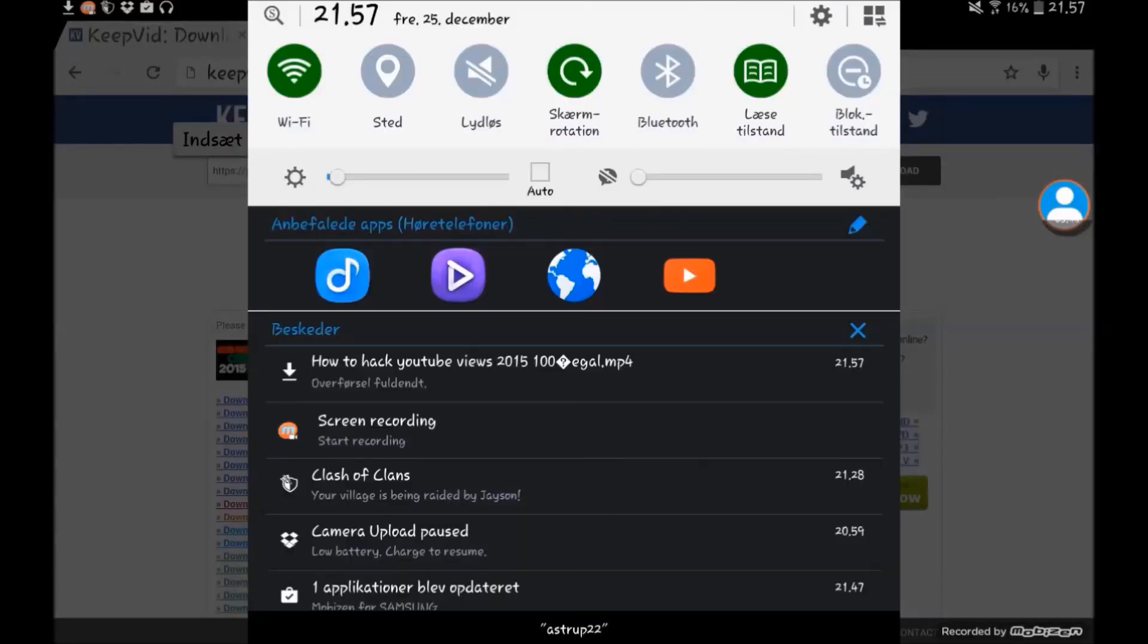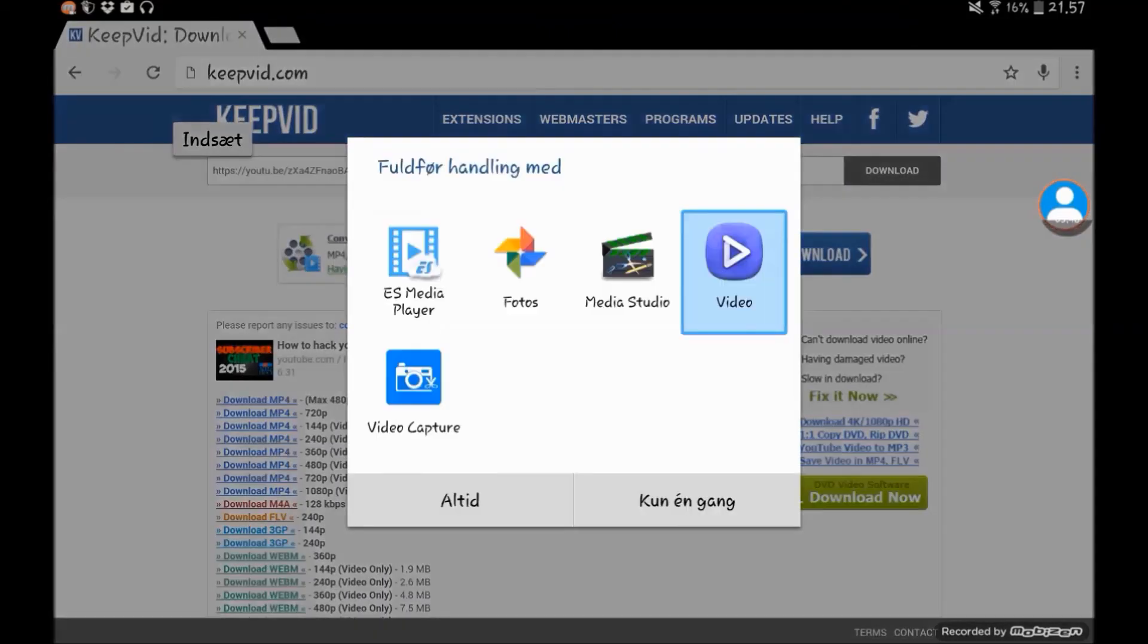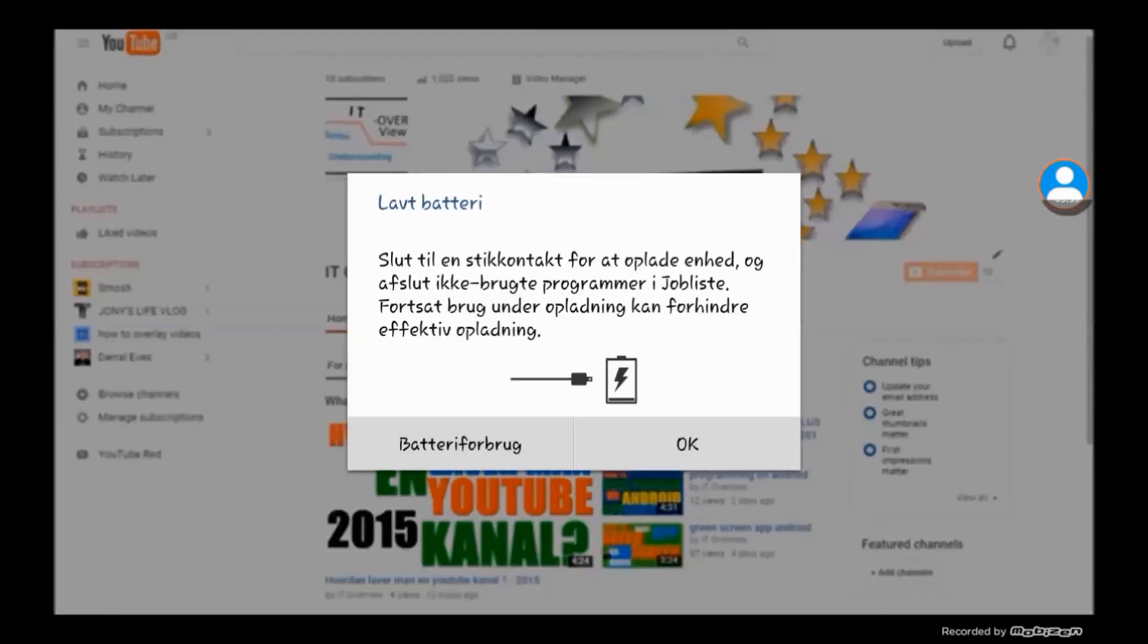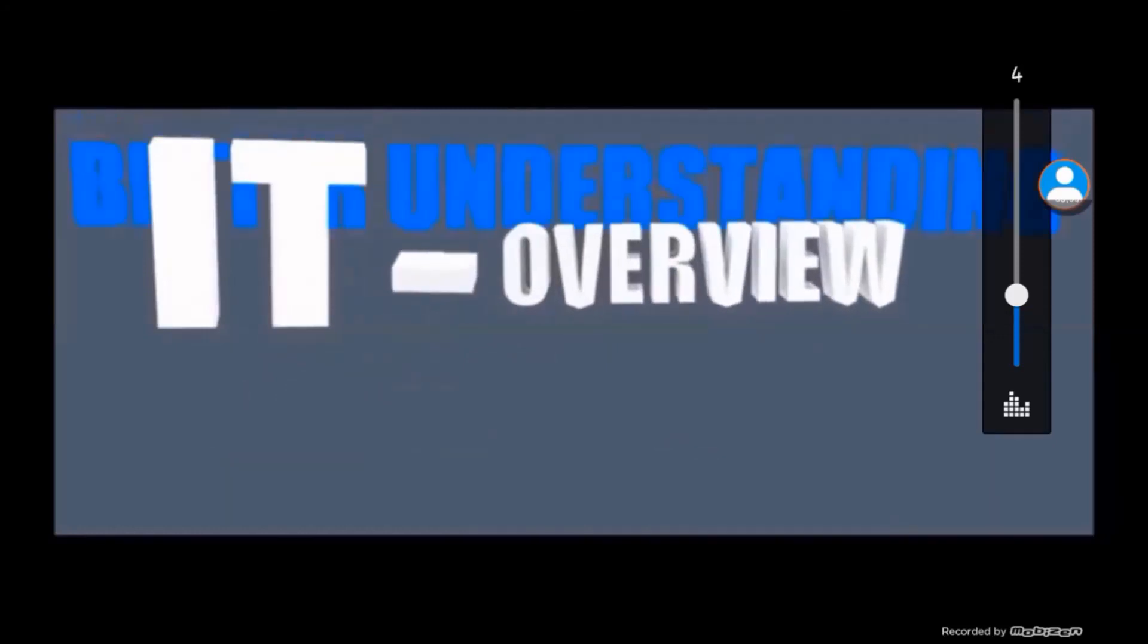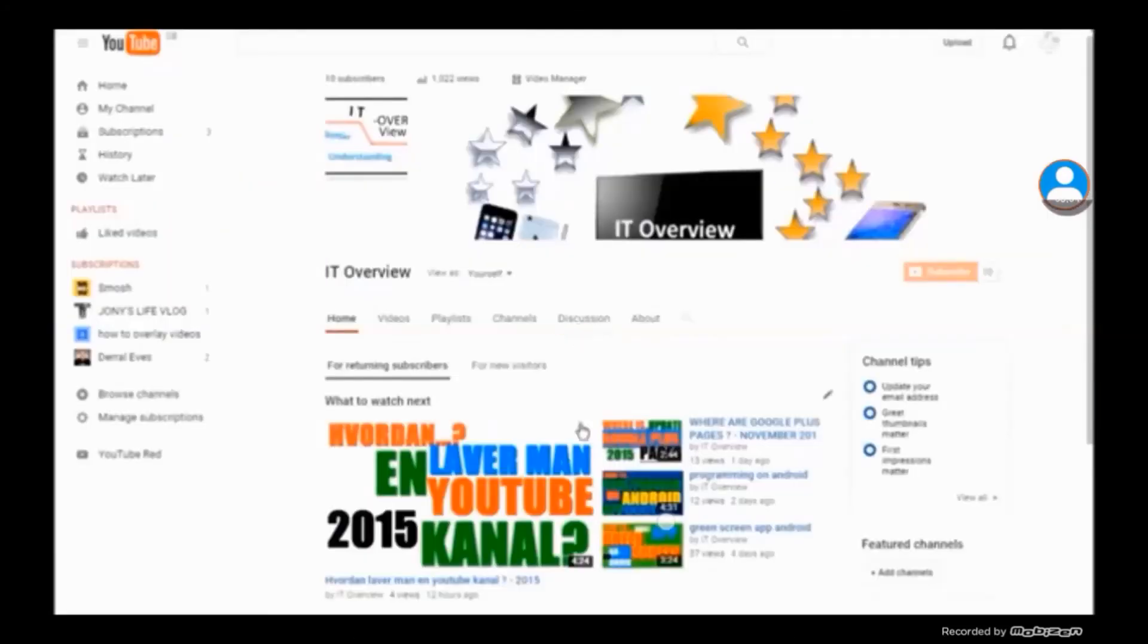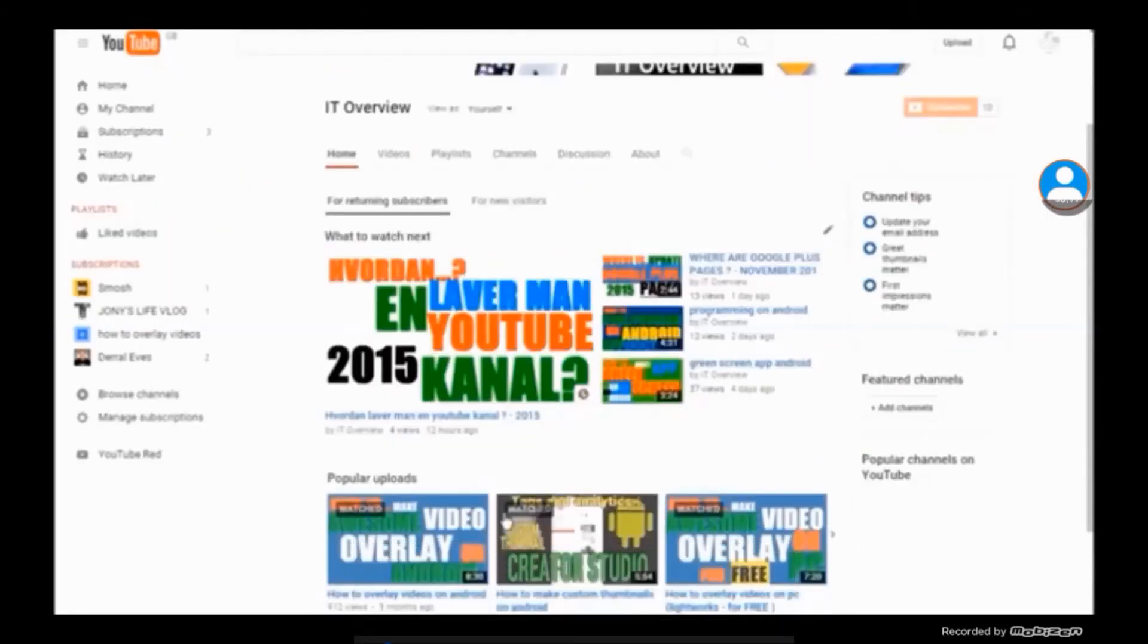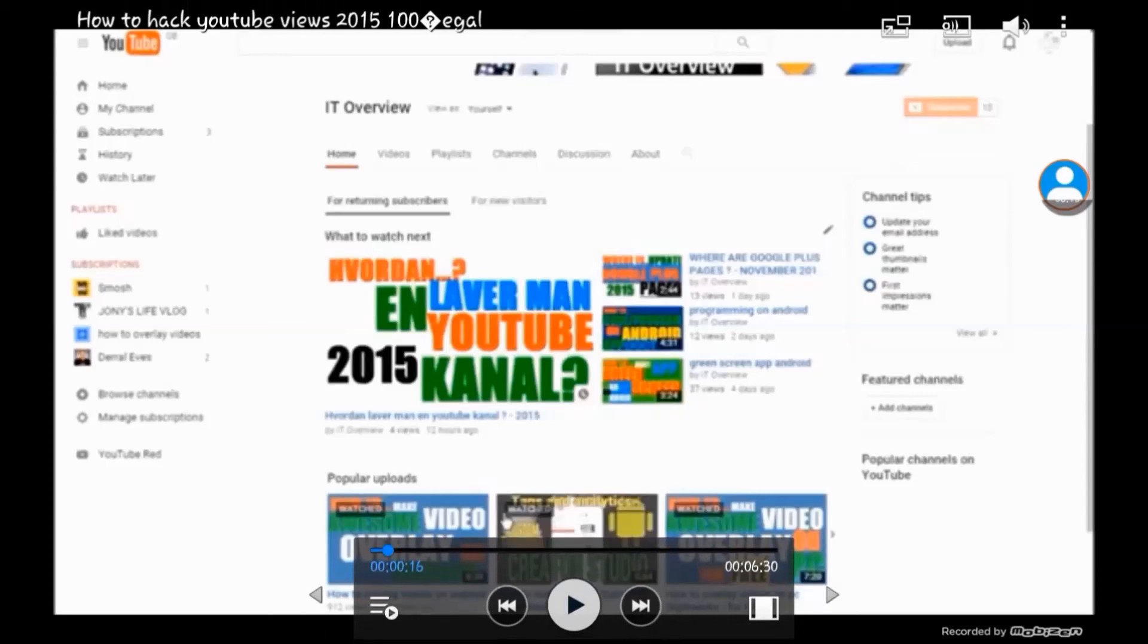Now the video is downloaded and you can press on it like this. It will open up and as you can see, we can now watch the video. You can also download it in the full resolution if you want to do that.